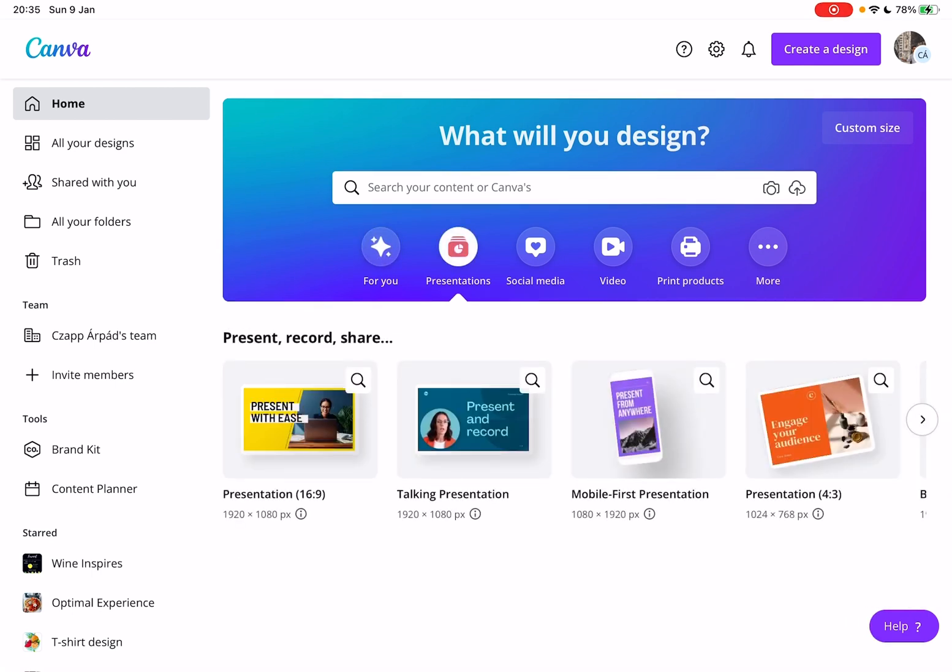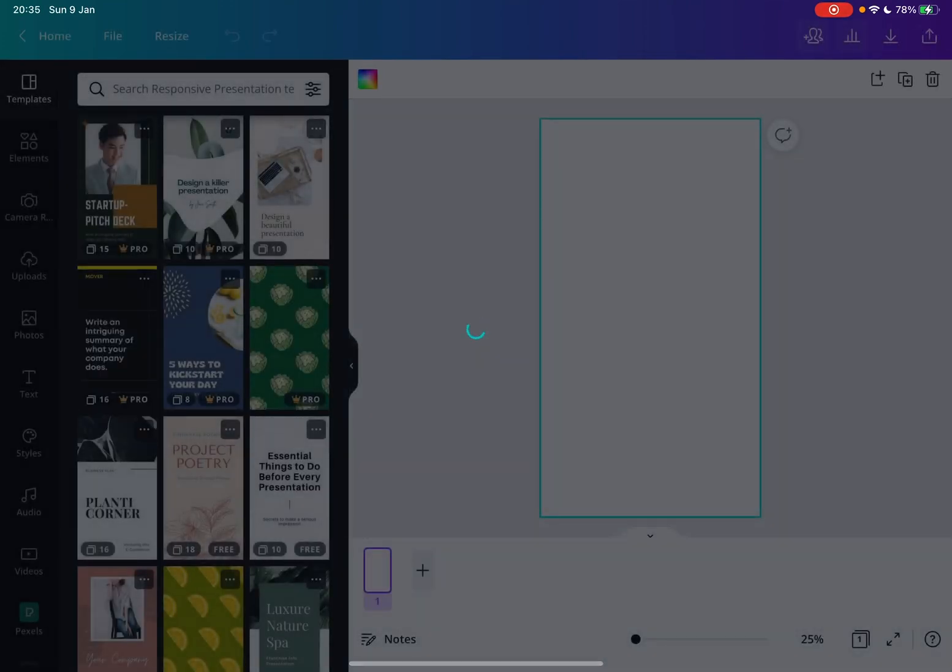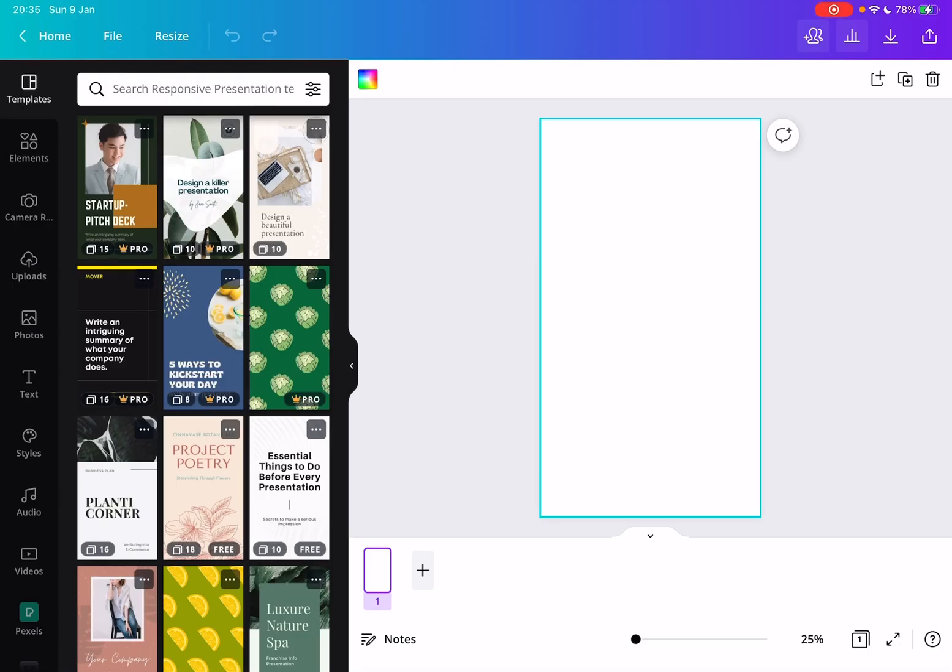and you will see the third option is going to be the mobile-first presentations. These are presentations that are meant to be presented on mobile phones. So just tap on it, and it's going to open up this content type.